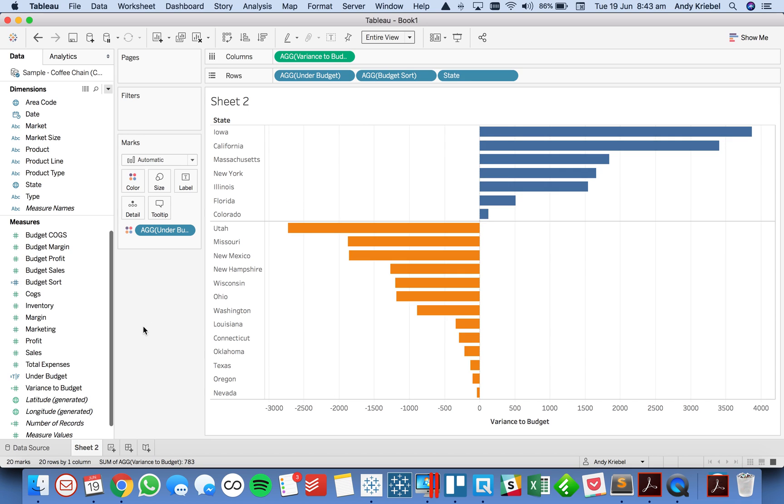So let me go back to my state view. And there you go. So a really simple effective way for showing the most positive values followed by the most negative values. Hopefully you found that helpful. And I'll be back soon with another tip. Have a great day.